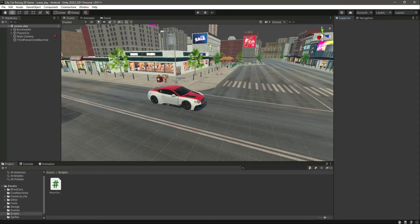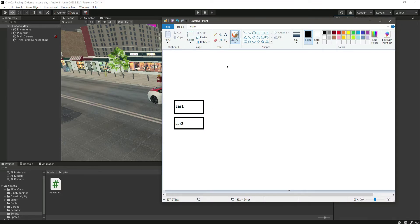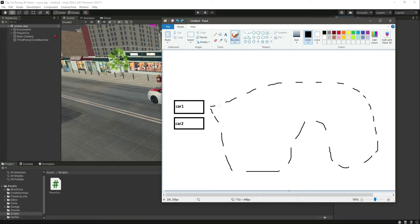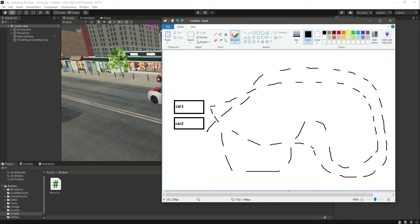Hello and welcome back. Before adding the touch controls and the opponent car, we first want to create a waypoint AI system for our game. In most games, the opponent car follows certain waypoints — for example, car one will follow this waypoint route to complete the lap, and car two will follow this waypoint track to complete the lap.